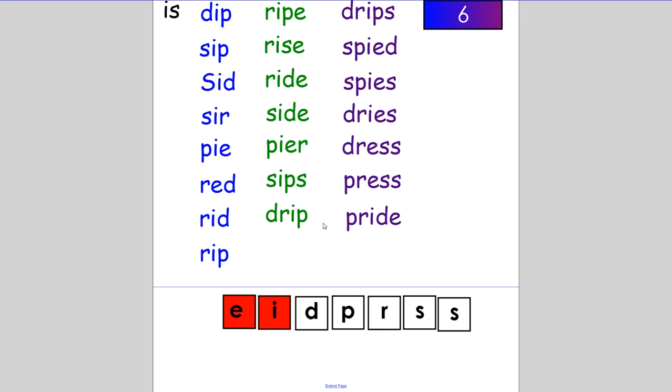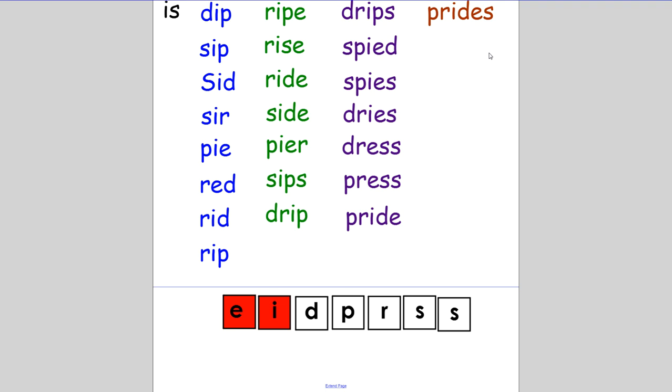We have one more word left. We're going to make 'pride' plural. Change 'pride' to 'prides'. There are two prides in the savannah. If you spelt that P-R-I-D-E-S, then you got it. Well done.